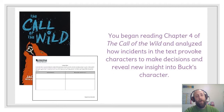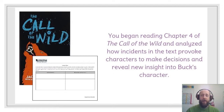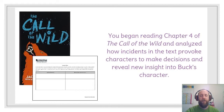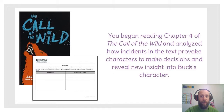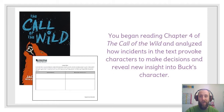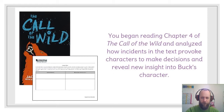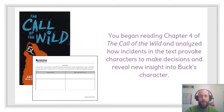Last time, we learned some really interesting things about Buck. We began reading Chapter 4 and analyzed how incidents in the text provoke characters to make decisions and reveal insight into Buck's character. Buck caused things to happen — he refused to take any position but the lead position. In doing that, he outlasted François and Perrault. And ultimately, who's in charge of that sled team? It's Buck, because he made François and Perrault do what he wanted.